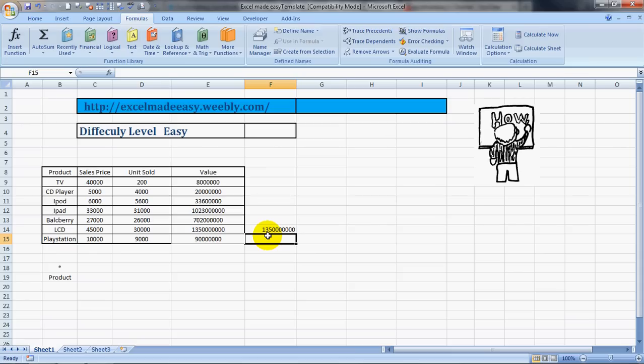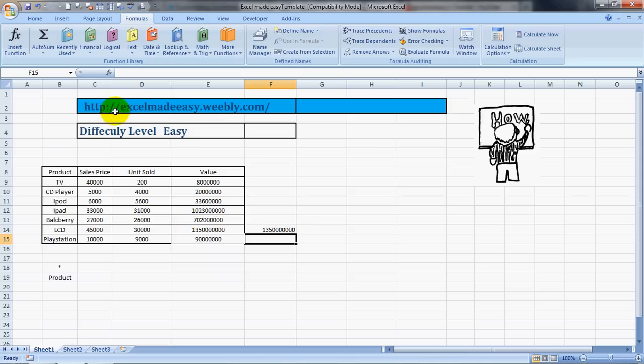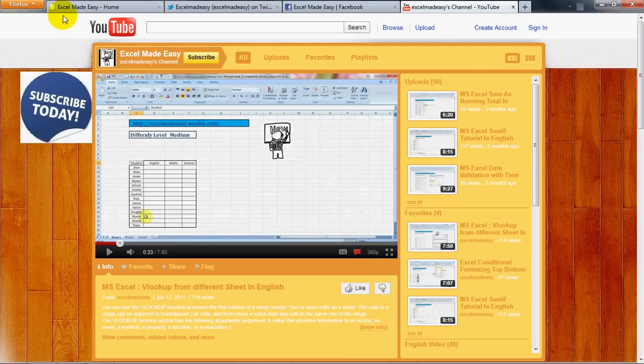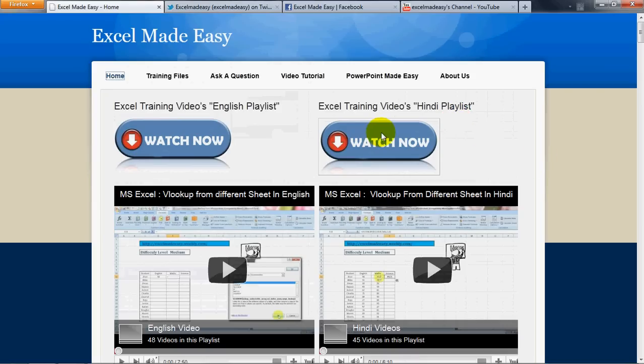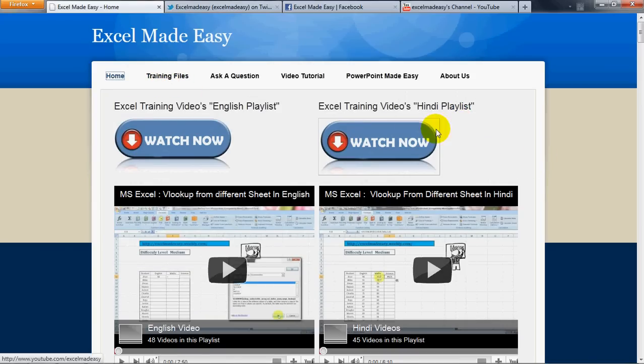This has so many uses in our daily life, so it's a very good thing to know and it's a basic series. This training file that you're looking at in this video is available for free download at my website excelmadeeasy.weebly.com. Once you go over there, you can go to the training files page and download the file from there for free.